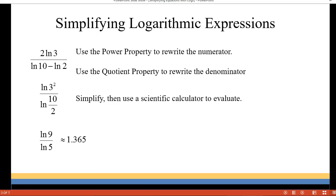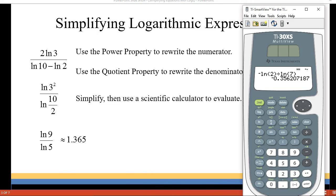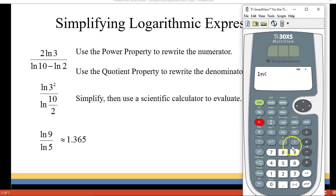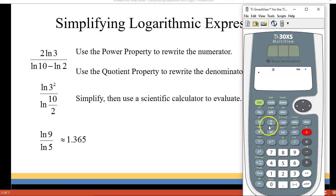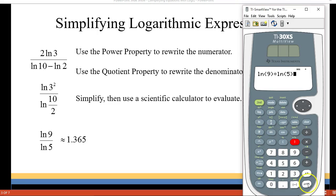From there we can just put it into our scientific calculator. So we enter the natural log of 9 — don't forget to close that parenthesis — divided by the natural log of 5, close your parenthesis, and hit enter to get your approximation.